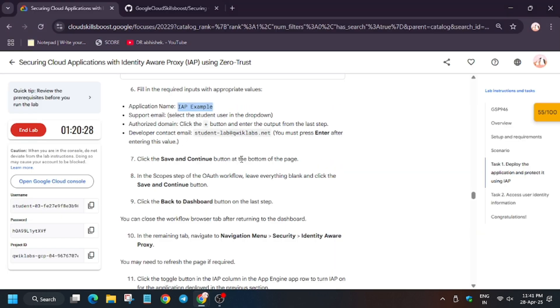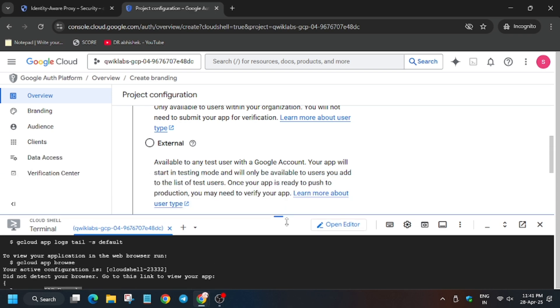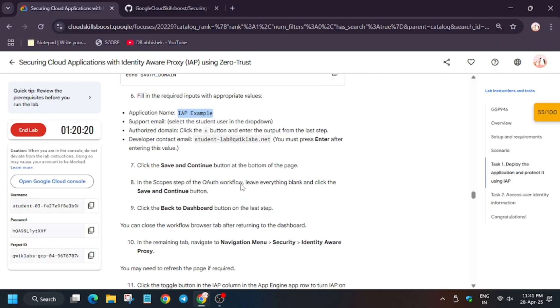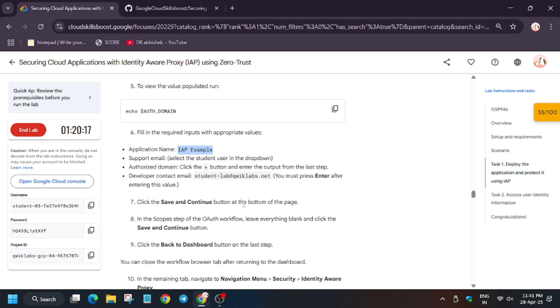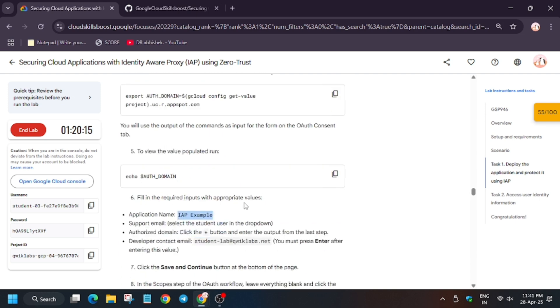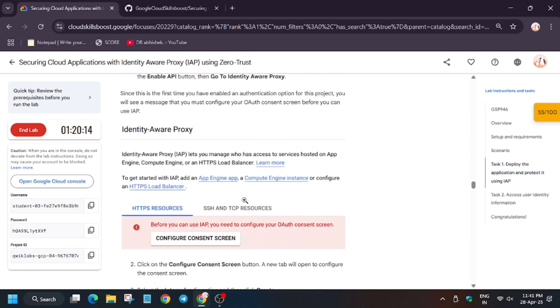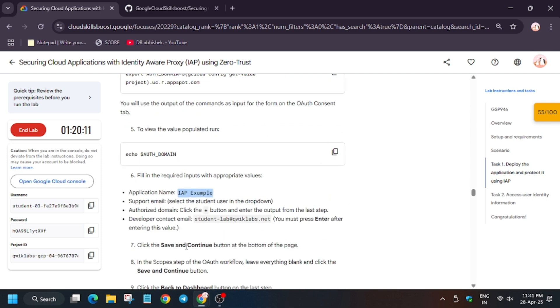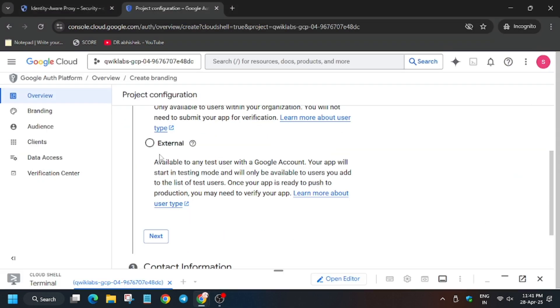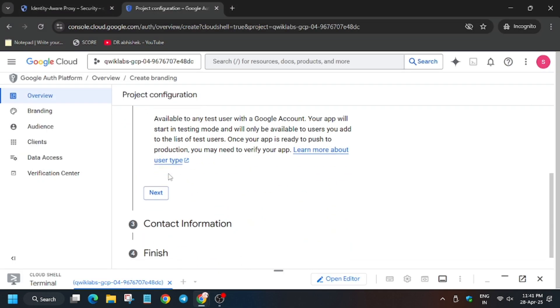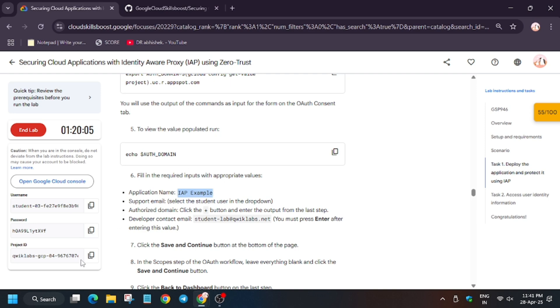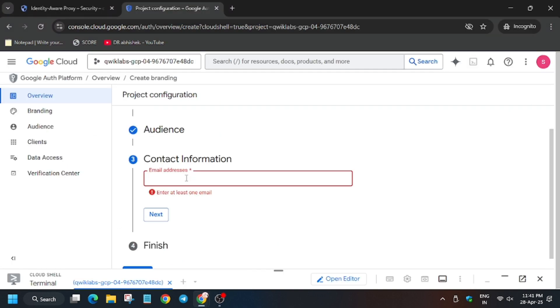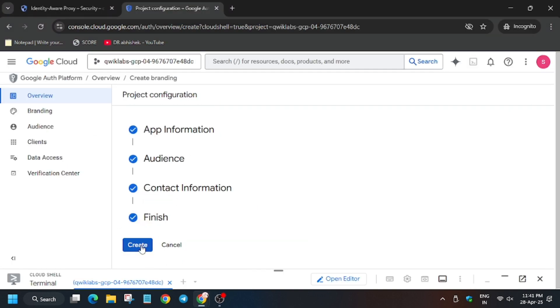Now click on user and select the student email ID. Now click on Next. For app type it should be internal. Let me show you, you can check here whether it's internal or external. First of all, minimize the cloud shell. As you can see, the type of app is internal, so now click on internal. Now select, now for email address refer to the lab instruction student email address. Now click on I Agree, Continue, and then Create.